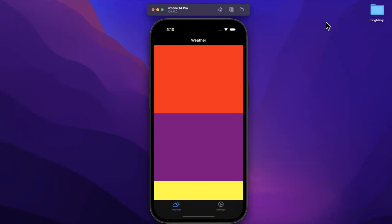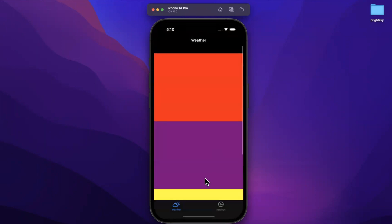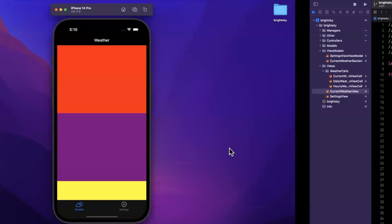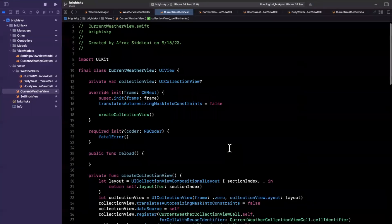Welcome back to the next part in the Bright Sky Weather App series. In the last part we put together a collection view, started talking about its layout, and did some hard coding to get our three unique cells to show up. In this video we're going to try to wrap up the layout for each of these different sections and also get rid of all the hard coding and talk about the proper architectural design we'll use to plumb our weather data into this UI. So let's open up Xcode and continue right where we left off.